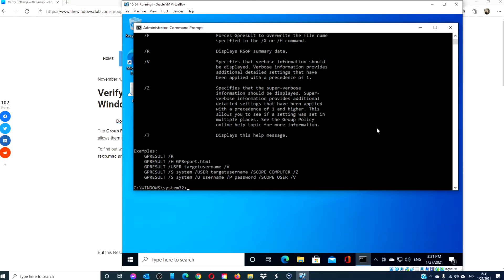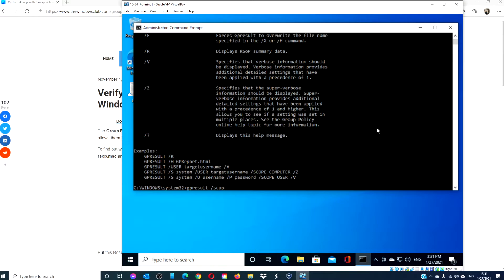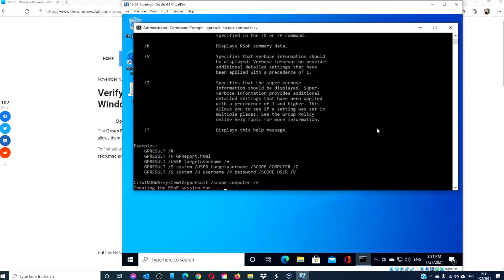If you want to see all the policies applied to your computer, if there are any, type in gp result space slash scope computer space slash v and hit enter.